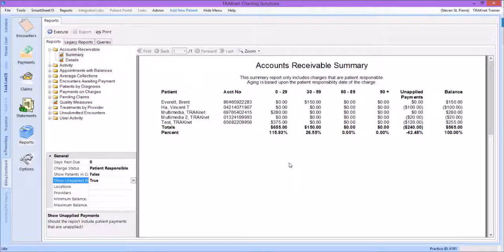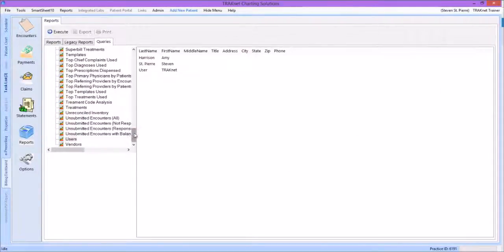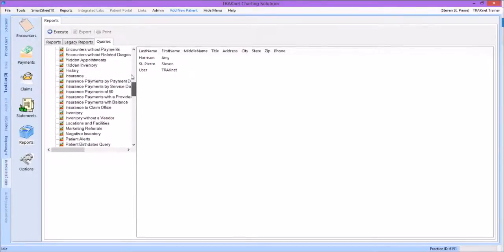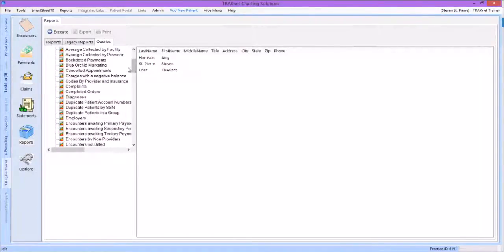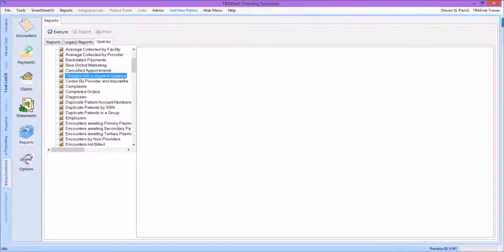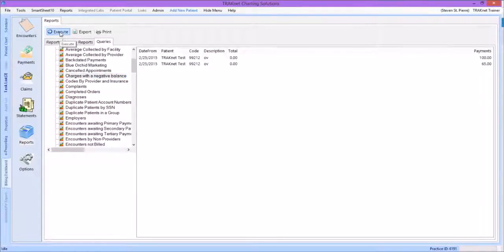However, this report is in a slightly different location and will be found under the Queries tab. Scroll through the list to find our desired report. All reports under Queries are listed alphabetically. Once we find our report, click on it from the list. This report has no specific filters that need to be set, nor does it have a simple or detailed version — we are simply running the query as is. After selecting the report, click Execute. This will generate a list of all charges where the payments exceed the billed amount.